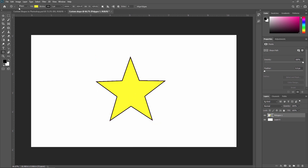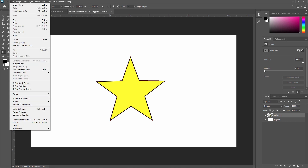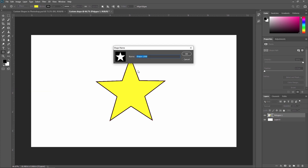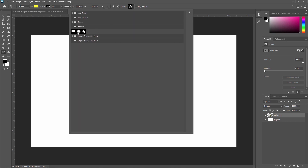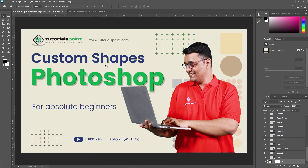The next step is to go to Edit and here you can see 'Define Custom Shape'. Just click here and now you can give a name to your shape — I am just naming it 'Rushi star' and pressing OK. So our custom shape is saved. Now select the custom shape tool and from here you can see your saved shape. Like this you can create your own custom shape and save it to your library.